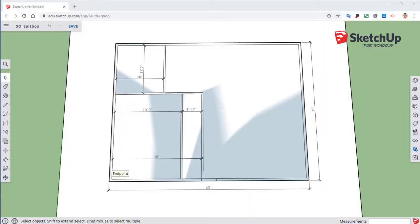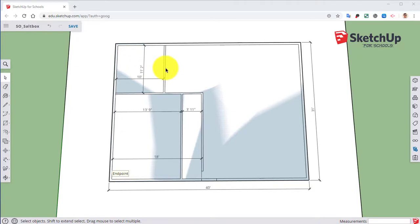Welcome back to our SketchUp Online. We're still taking a look at our salt box project and this is going to be video 2. In our first video we laid out the rough floor plan for the first floor. In this video we're going to bring those walls up and continue working on some other things.